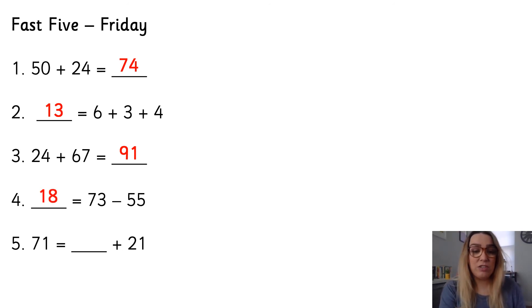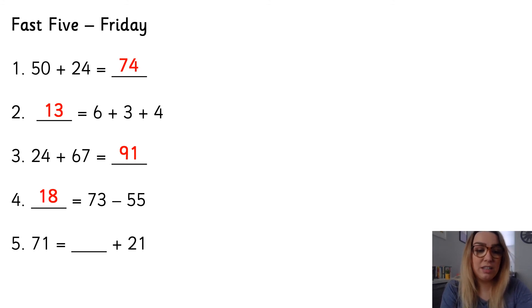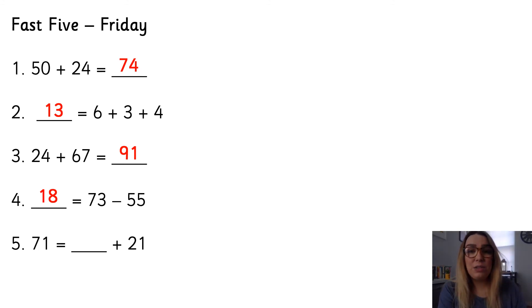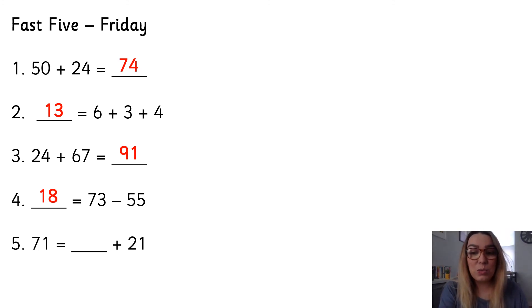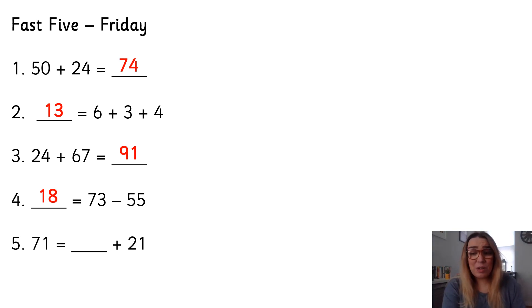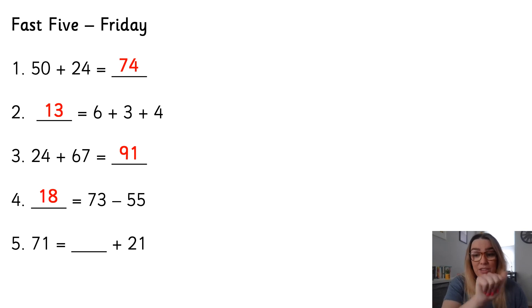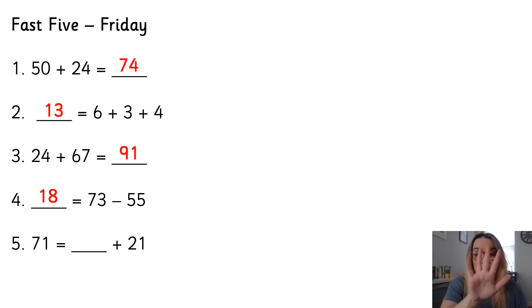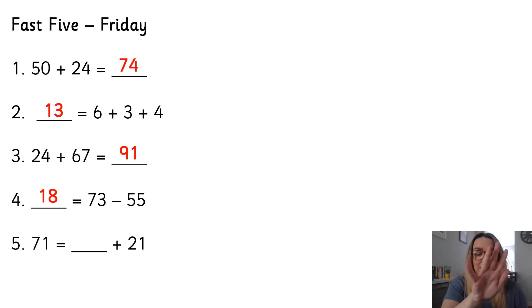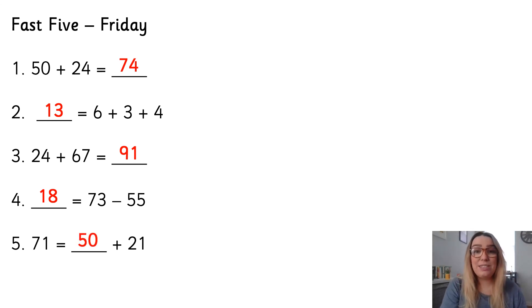Well, I don't know if you've been getting those subtraction ones right. They've been a bit tricky this week. And number five, 71 is equal to what add 21. So if I want to count up in 10s, I could go, so I'm starting with 21, 31, 41, 51, 61, 71. How many 10s is that? 5 10s, which is 50.